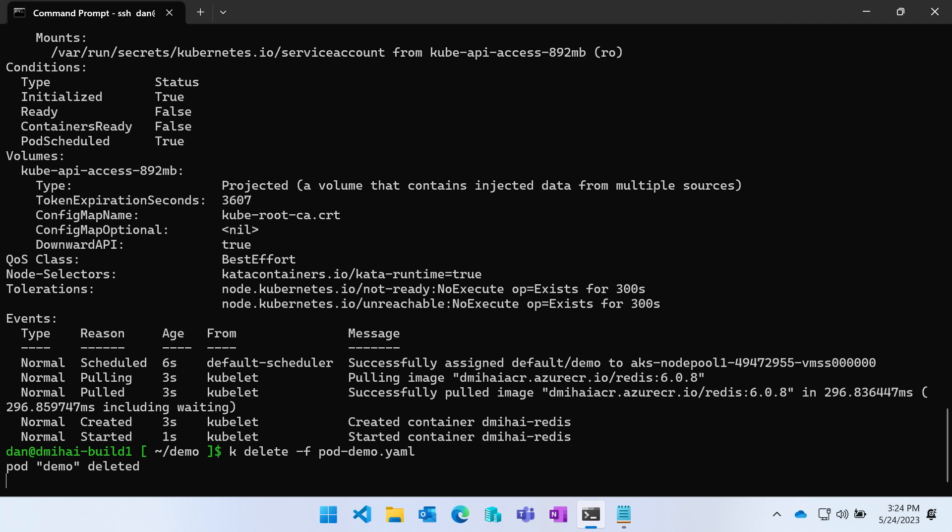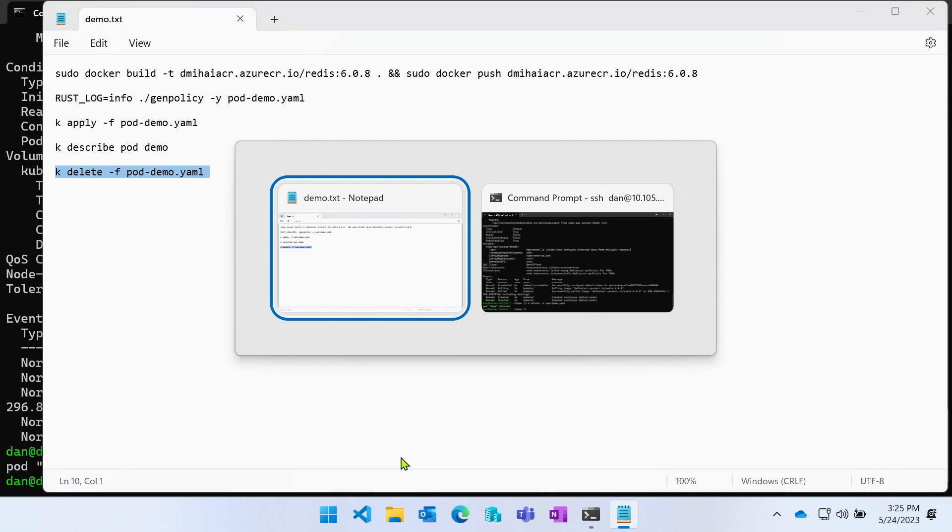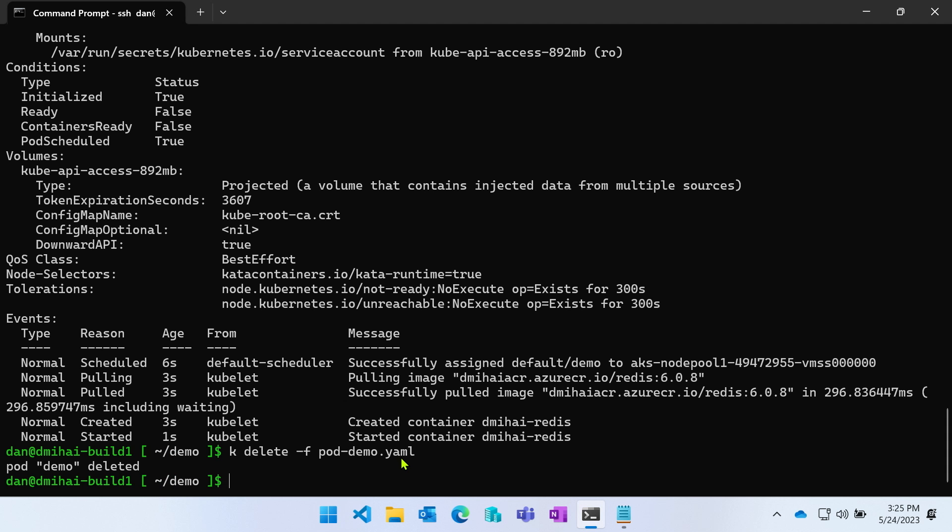Now I will simulate an attack to this pod. In my particular attack, the attacker finds a way to modify the container image in the container repository. The idea is I was going to modify the image, and then the security policy would catch that modification because now layers look different. They have a different DMVerity root hash and so on, and the rogue container image gets rejected by the Kata agent. That concludes our demo.